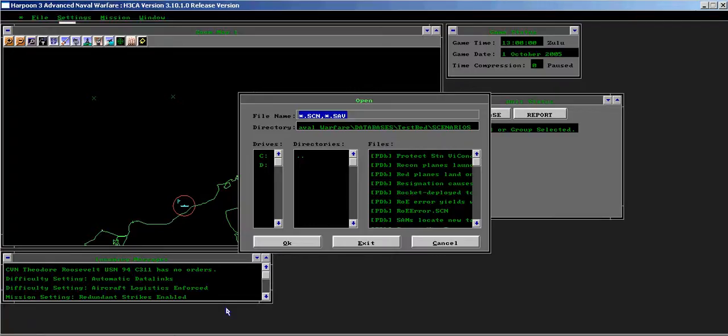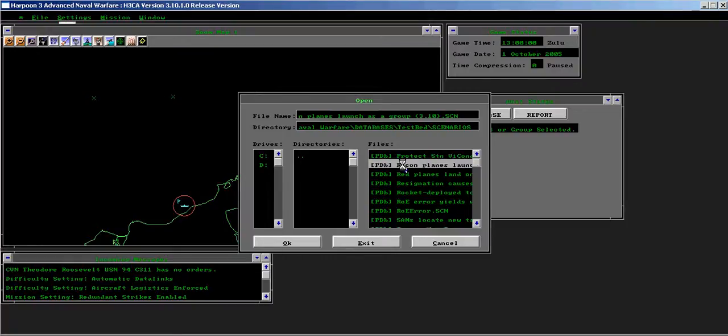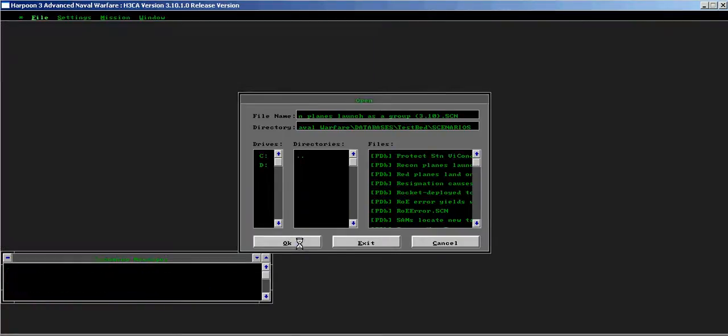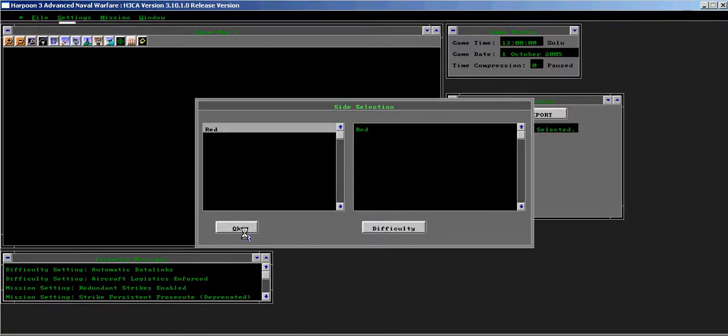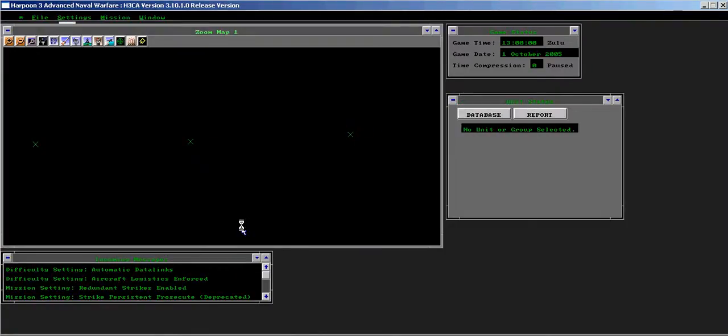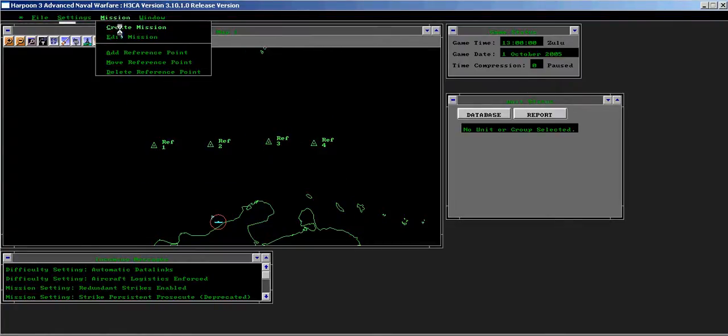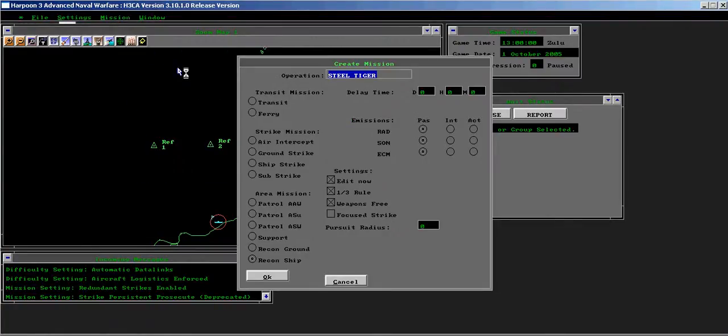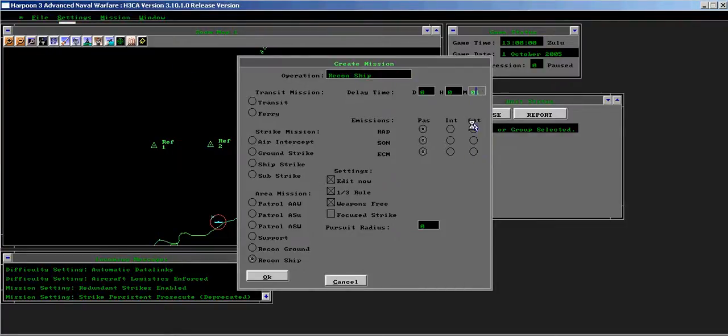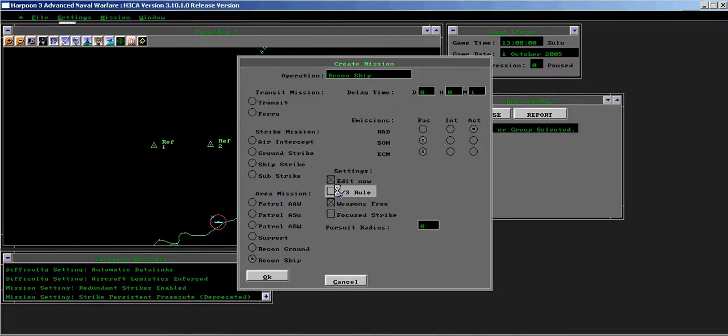Load the recon planes launch as a group test scenario into the game engine. Create a recon ship mission with one minute delay and the one-third rule box disabled.